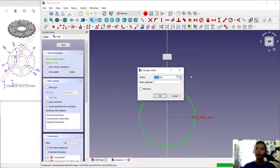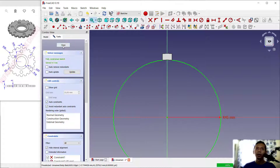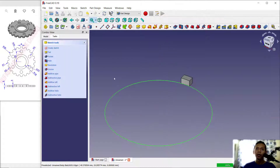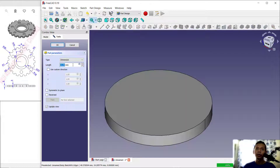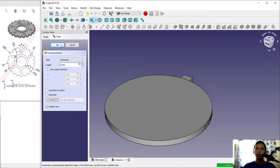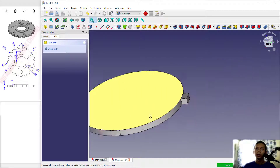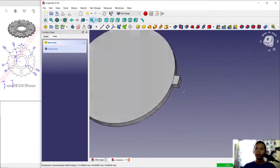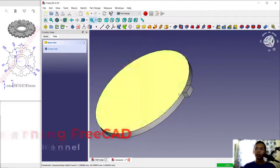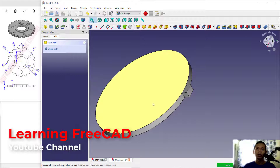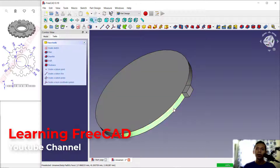Set the radius to 45, click Close, and use the Pad tool to extrude the circle to a height of 5. Click okay. Next, use the Refine tool to connect these two objects — select this face.